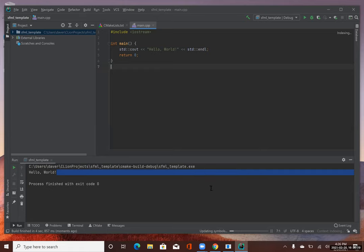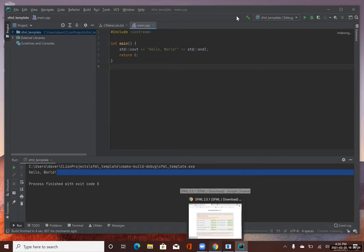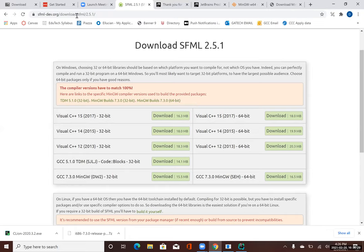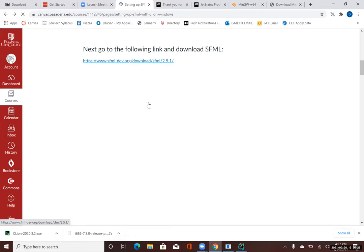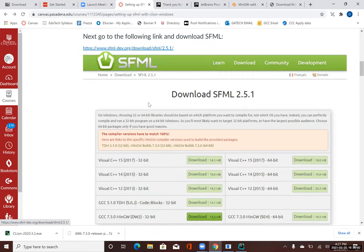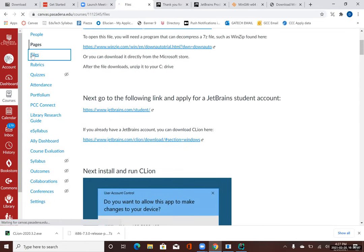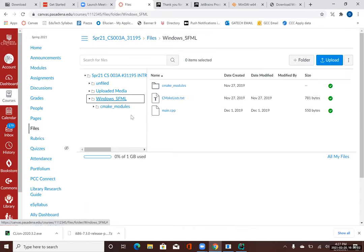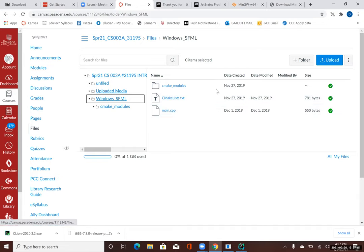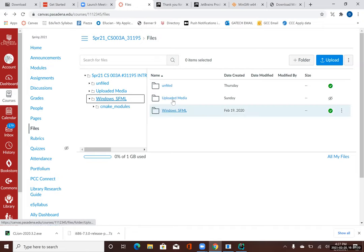Now we're going to finish the SFML part. Go back to Canvas — there is a link that directs us to files in Canvas. I'm going to go to the Windows SFML folder, and in there we have three things: CMake Modules, CMakeLists.txt, and main.cpp. I'm going to download all of these. I'll hover over the Windows SFML folder, go to the three dots on the right, click that, and say Download.